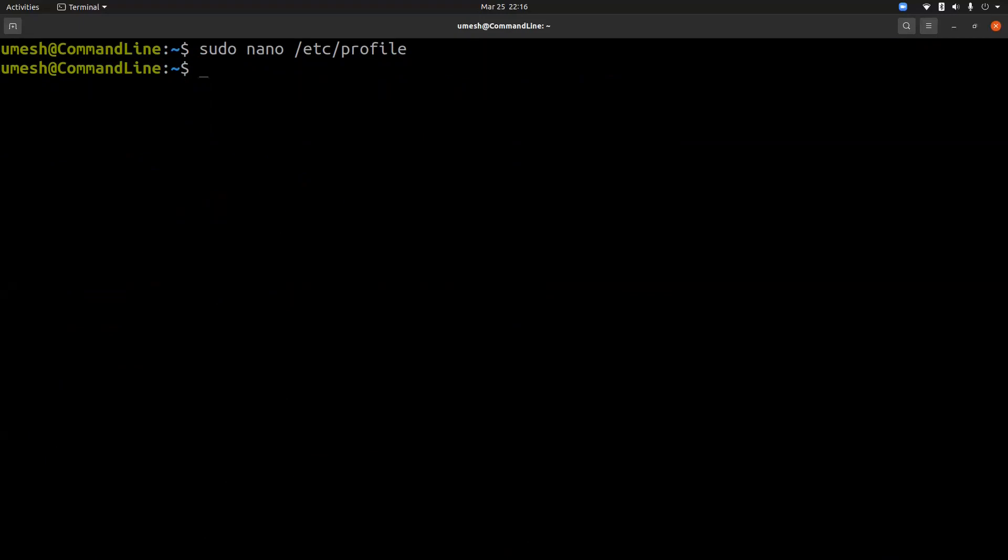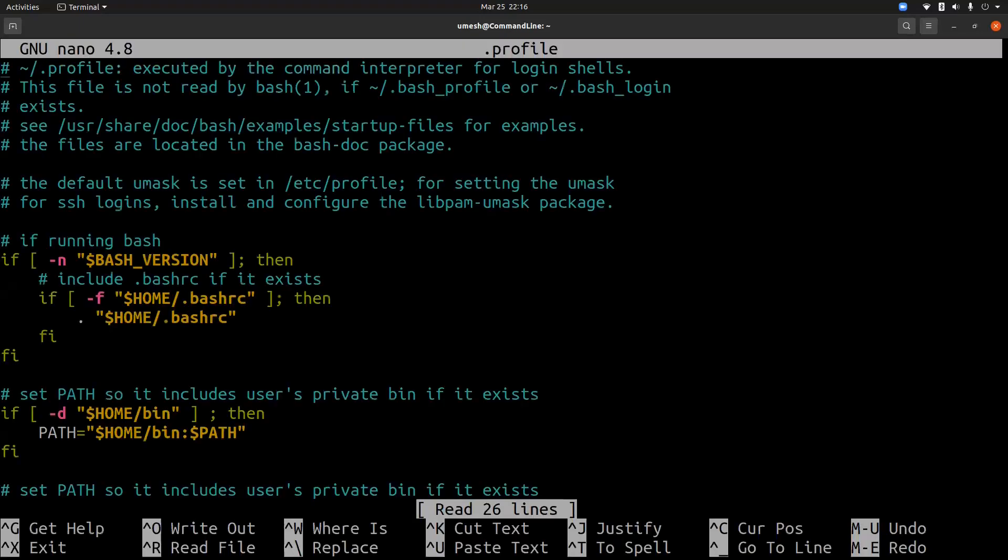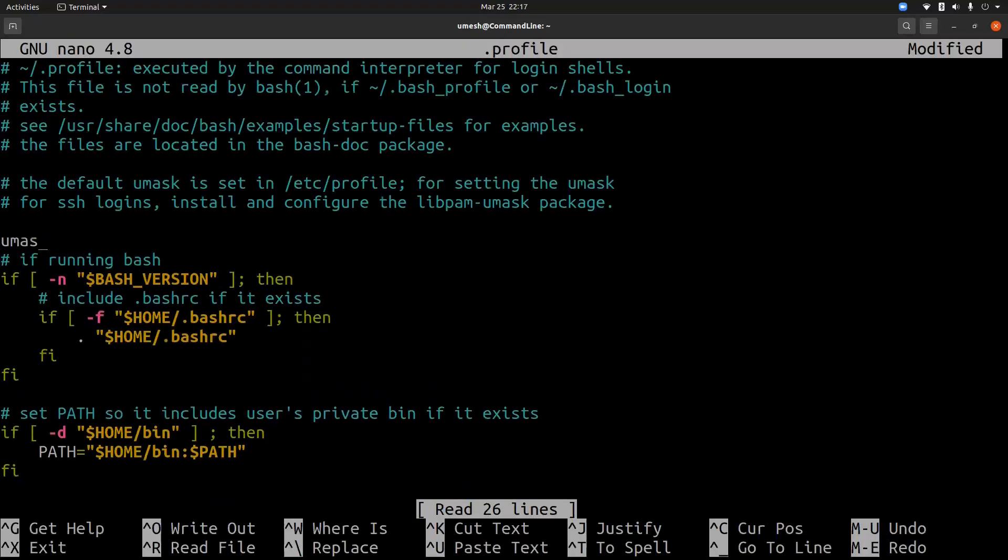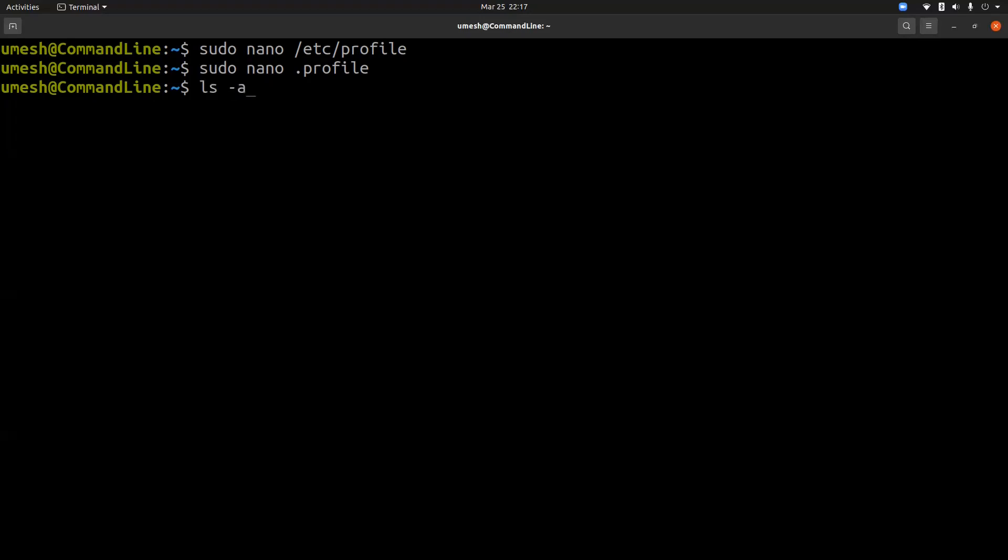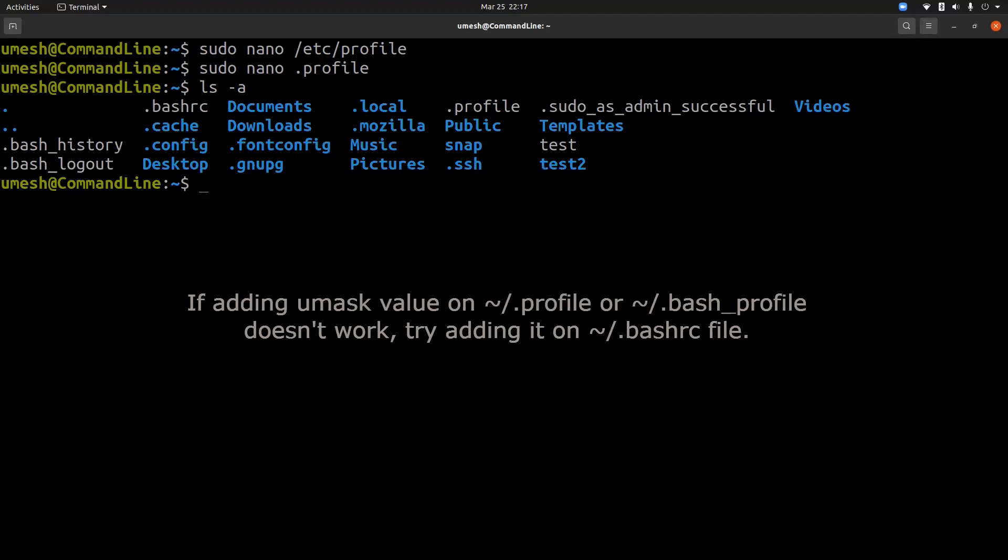And if you want to set this permission to individual user, then you can go to the home directory of individual users and add the umask value in this file. So you can just come here and say umask 0022 or simply 022. Those are the same thing. And if you have bash_profile instead of .profile, you can add that value in bash_profile file.